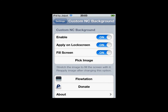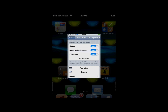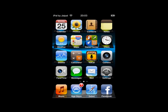Click on the image you want and it will come over. Make sure 'enable' is on and 'apply unlock screen' is on. You may also want 'fill screen' so that there are no borders around your image. Then just go back to your home page and your notification bar's background will have been changed.